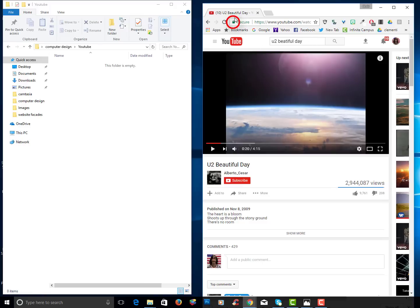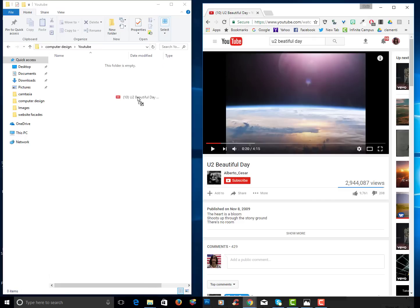And what you do is you click on the icon. In this case next to secure there's going to be a little icon you want to drag and drop it into that folder.